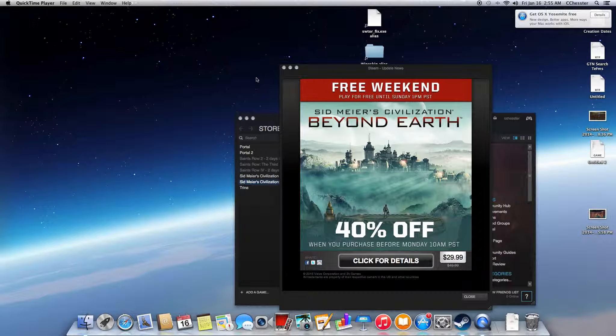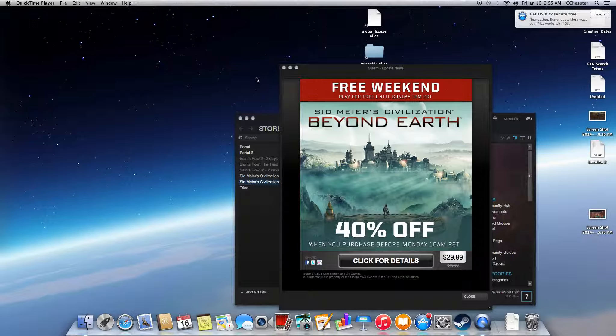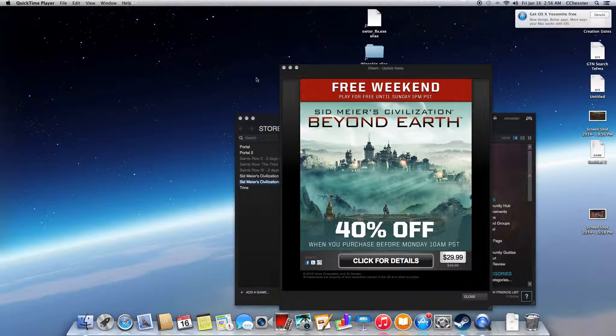That guy that did the Star Trek mods for Sid Meier's Civilization Beyond the Sword was one of my childhood heroes. I've played the other ones, like Barbarians, The Sword or something. Anyway, I am a Civilization veteran.